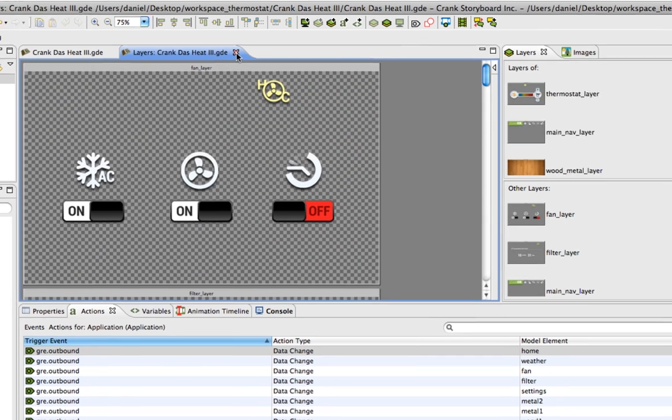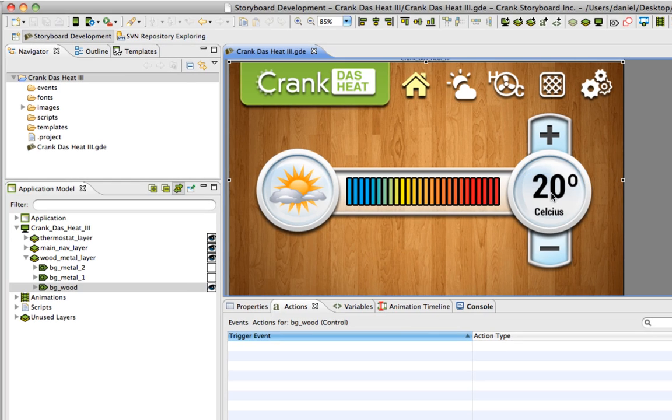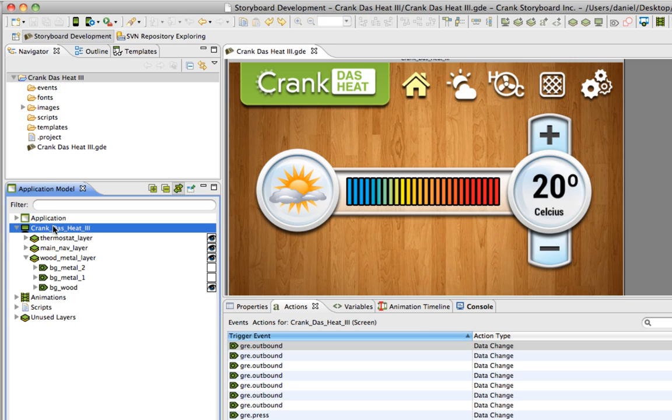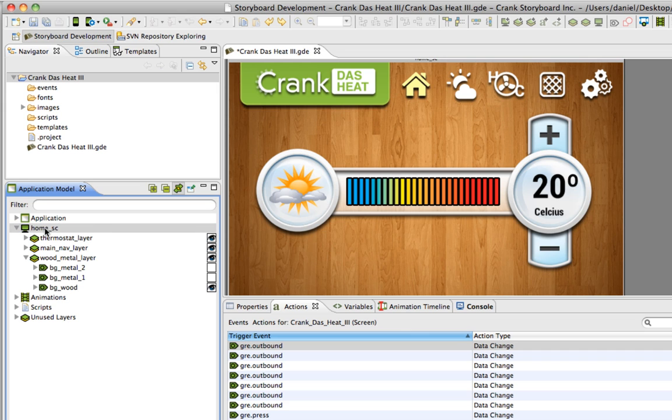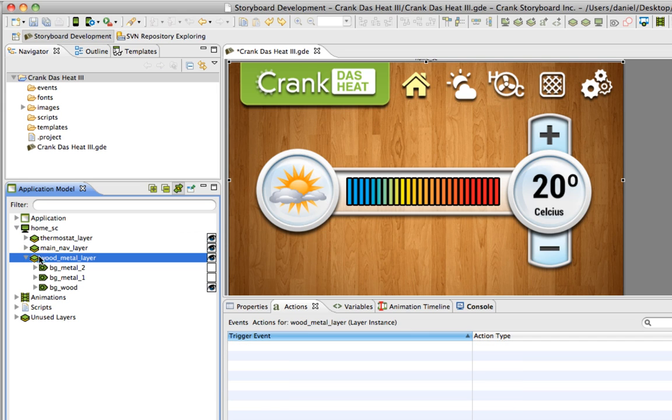I've already got one screen that's been brought in and now I'm ready to set up the remaining screens in my project. But first I'm going to rename this to my home screen since that's the start screen that I'll have. So home underscore SC.